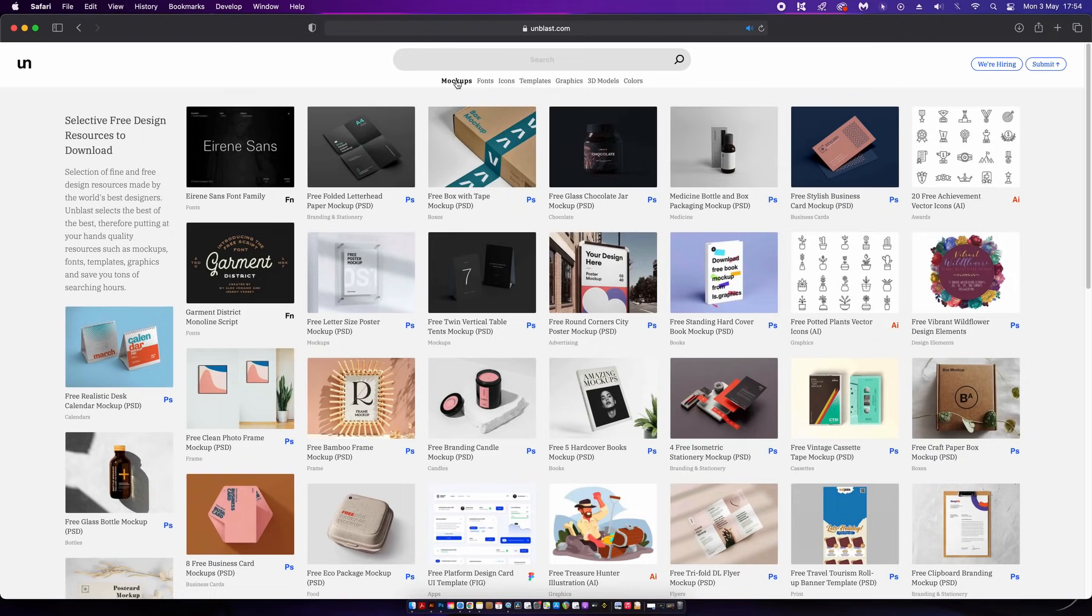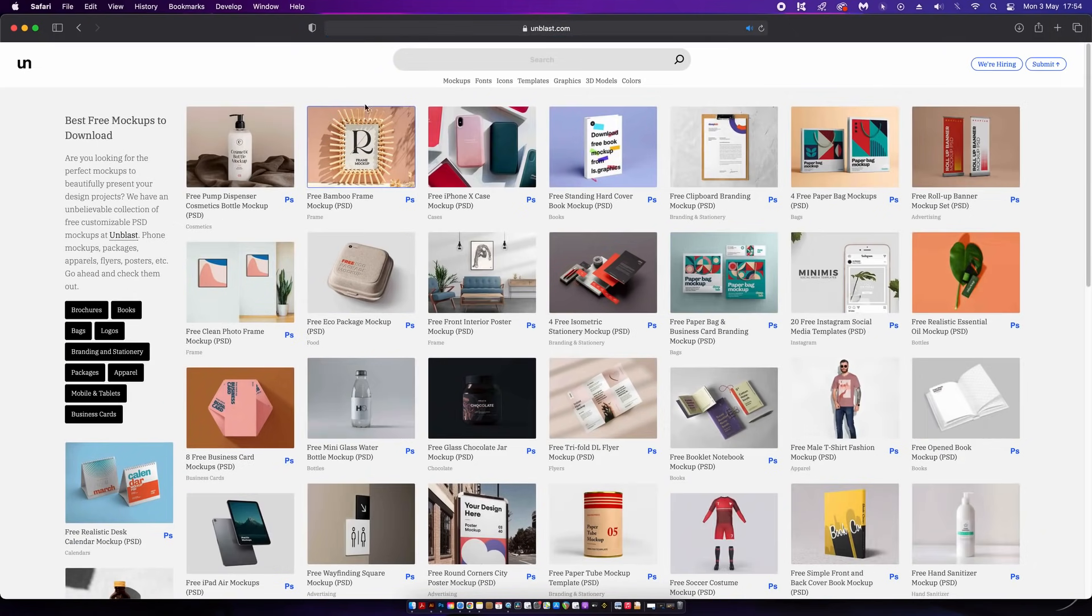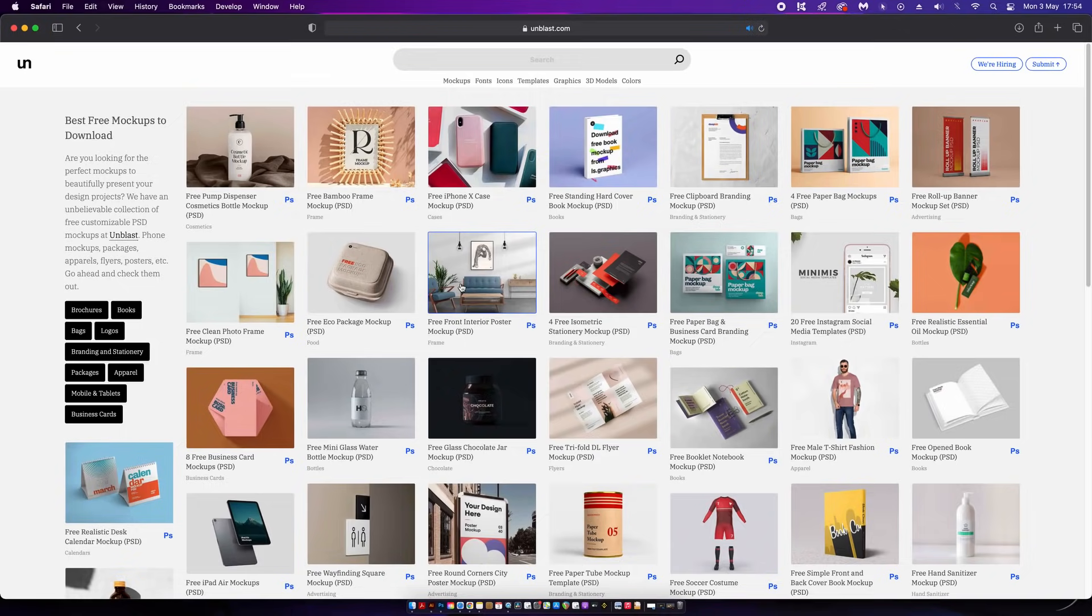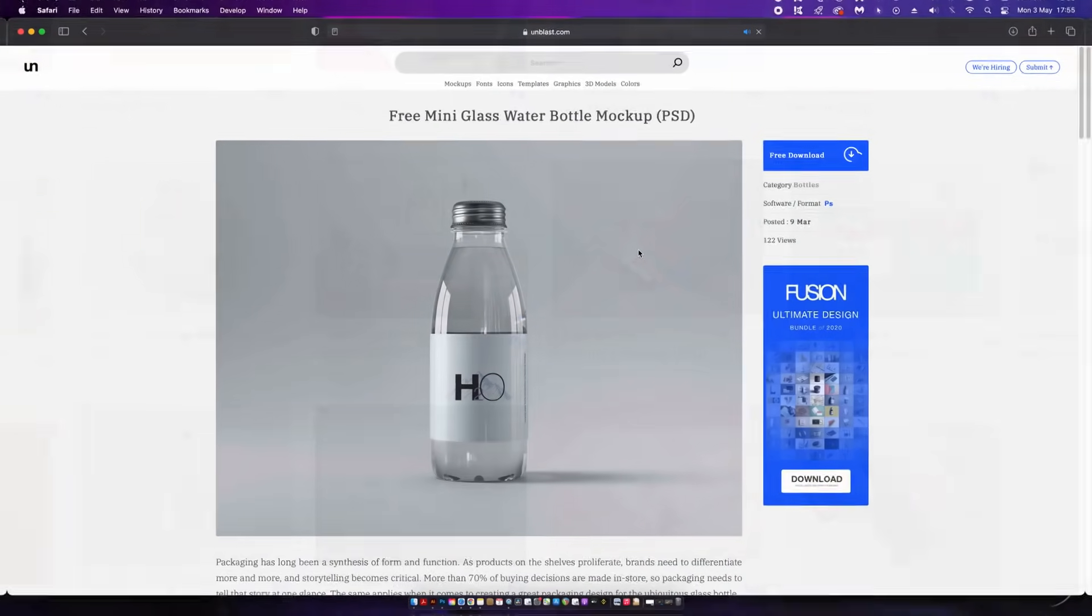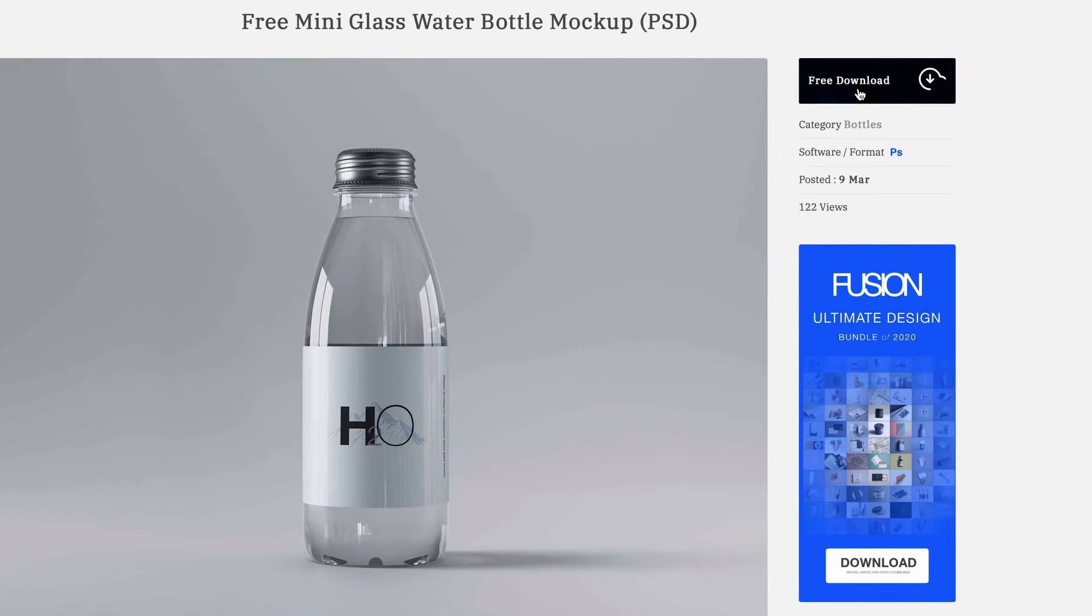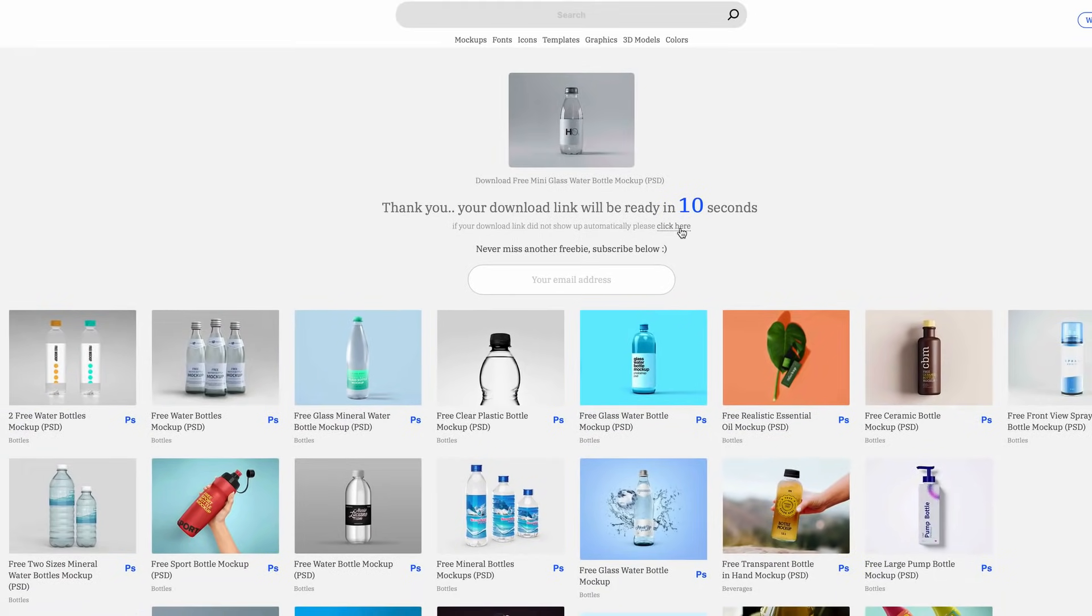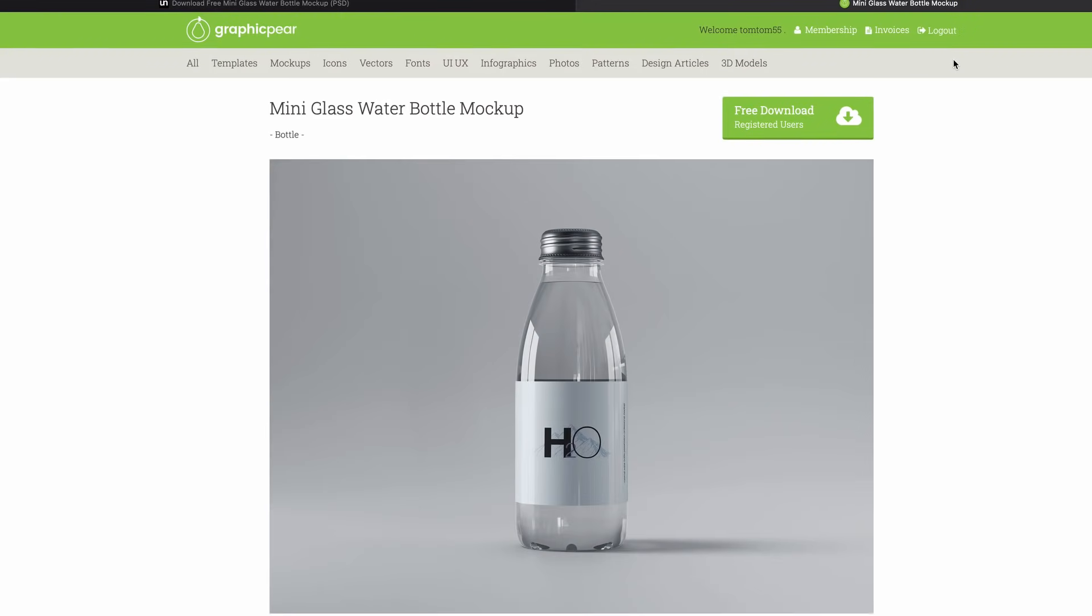They were all sourced from one place and that place is Unblast. Hashtag not sponsored, I just love this resource. Unblast has other things to grab such as fonts and templates, but their mockups are really awesome. Technically they're not their mockups. The great thing about Unblast is they search the web for you and then you're directed to the download page.